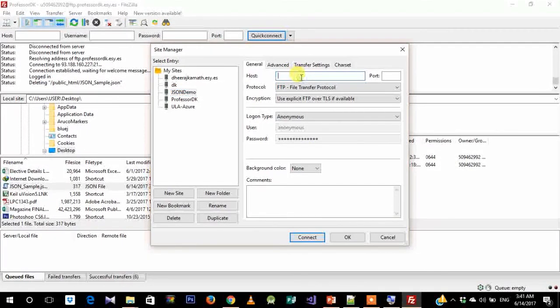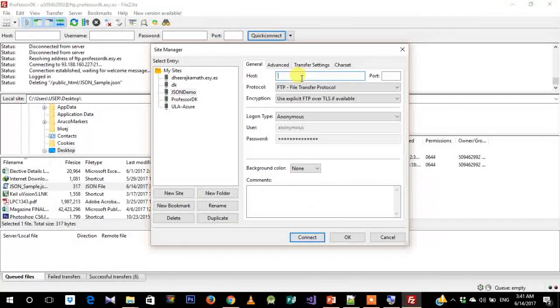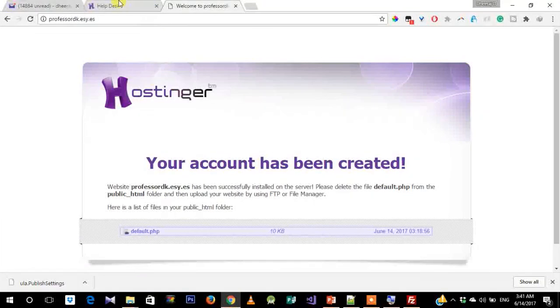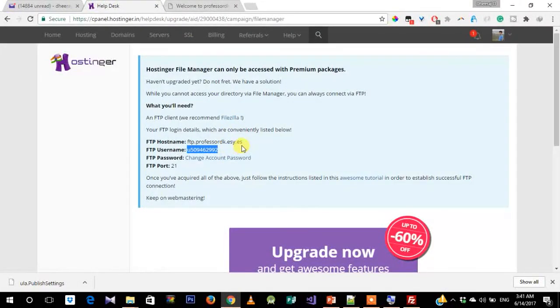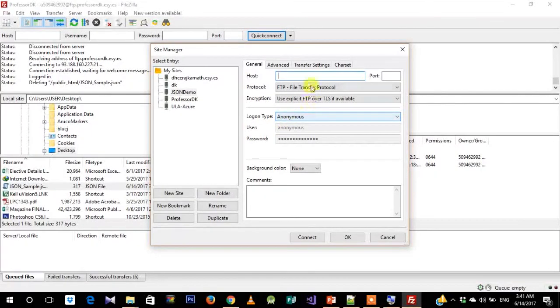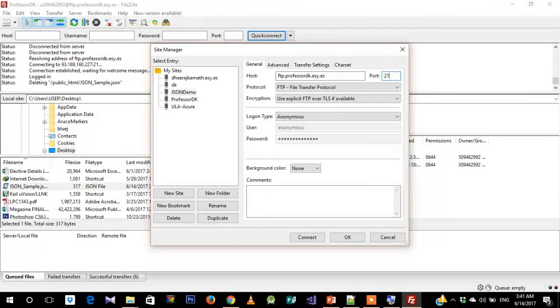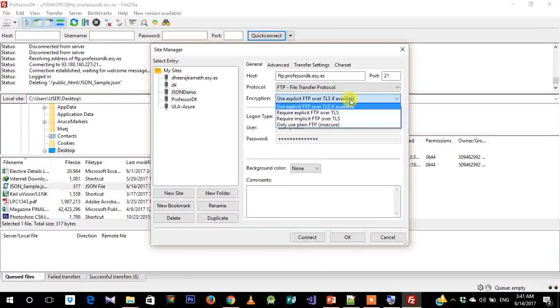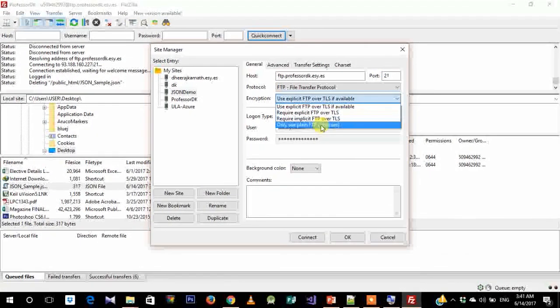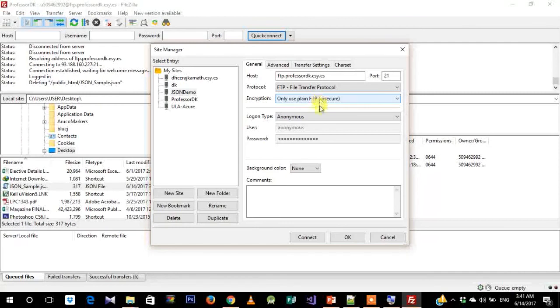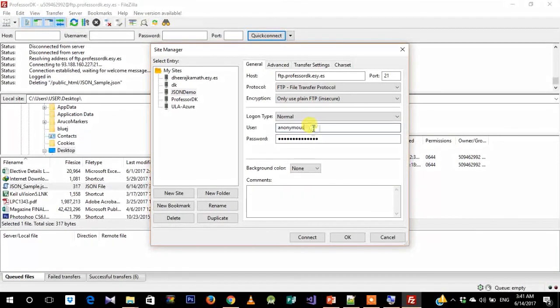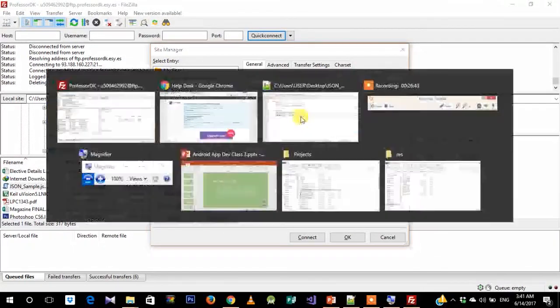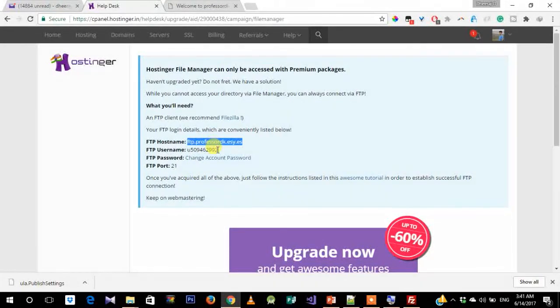Here, what we need to do next is just go ahead and copy our username, hostname, and password. Copy the hostname first, paste it. Port number is 21 by default. Change this to use plain FTP in the drop-down menu. Change it to normal because it does have a password.